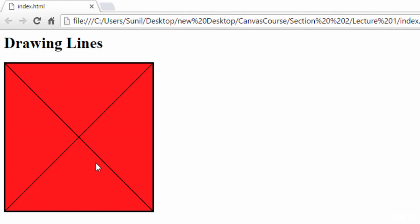This way we can use our imagination to draw something using canvas. See you in the next lecture.